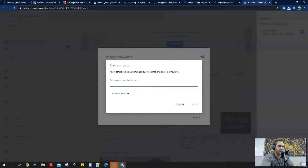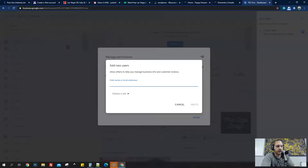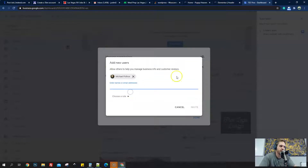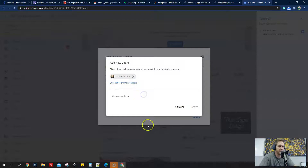Here you're going to put in the email of the person you want to invite. So if it's a developer, just get their email — whatever email they want to use — because it's easier if they already have an account. I'm going to add a development email here. You can add multiple people at once, but I'm just going to add one for this video, and then choose a role.